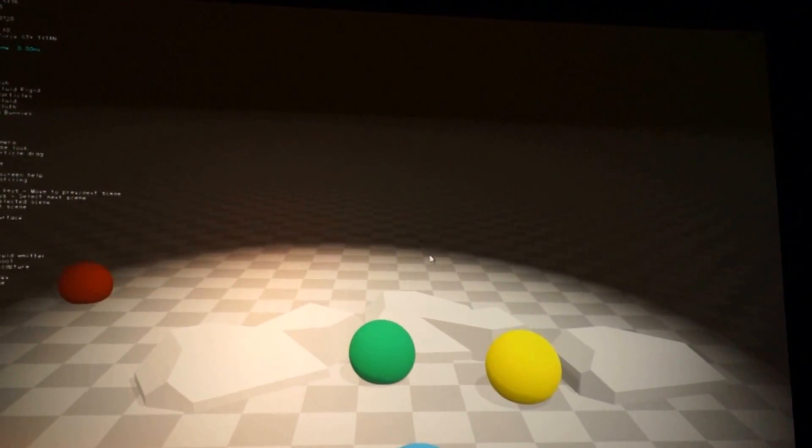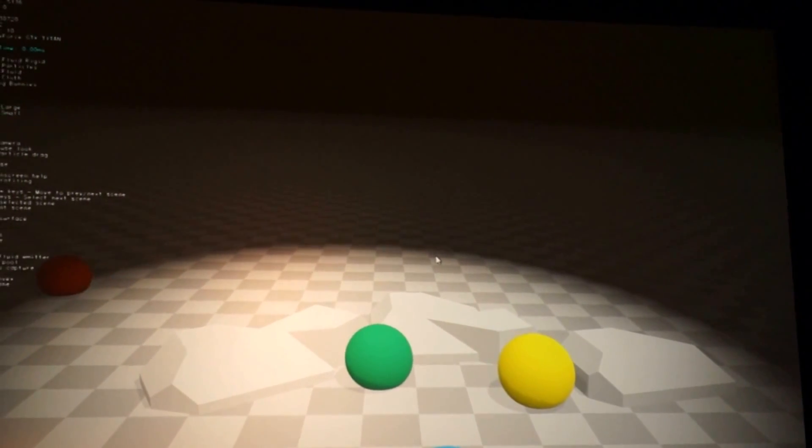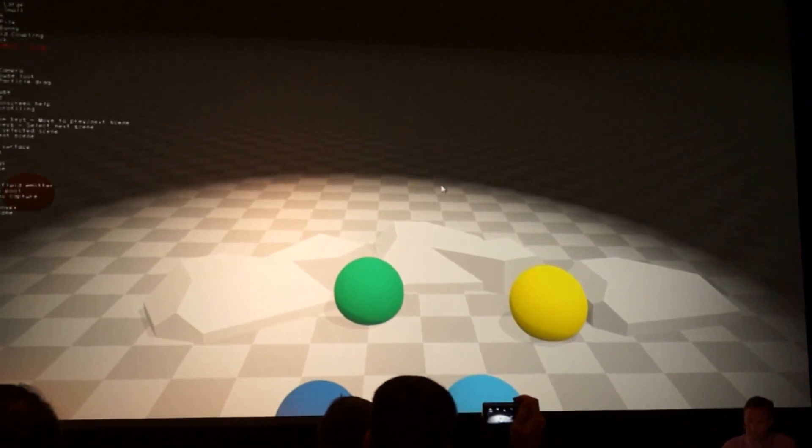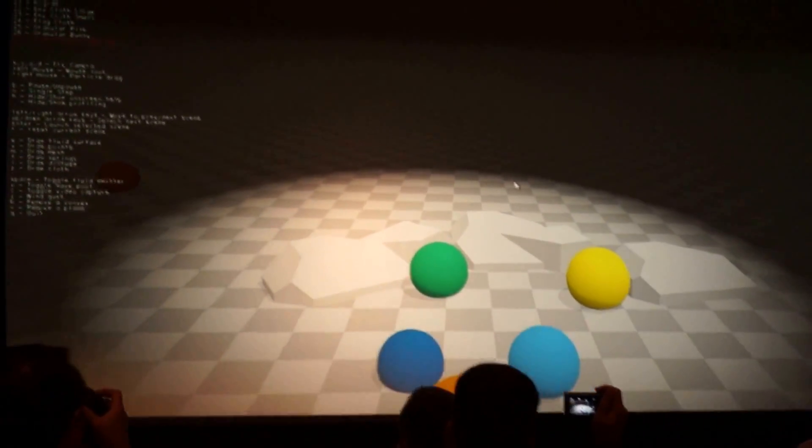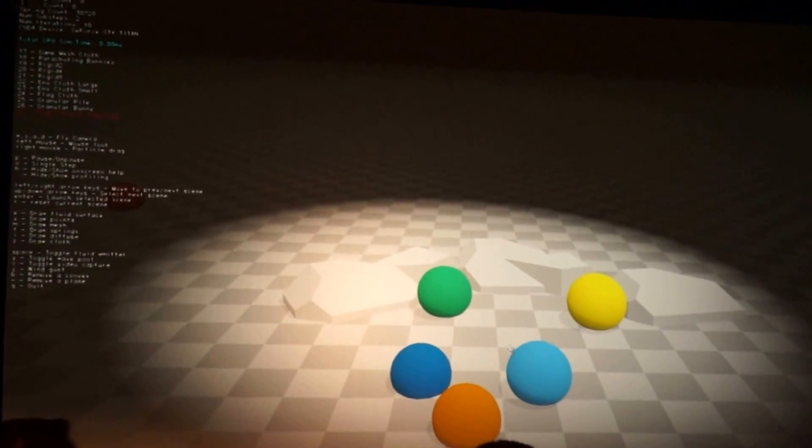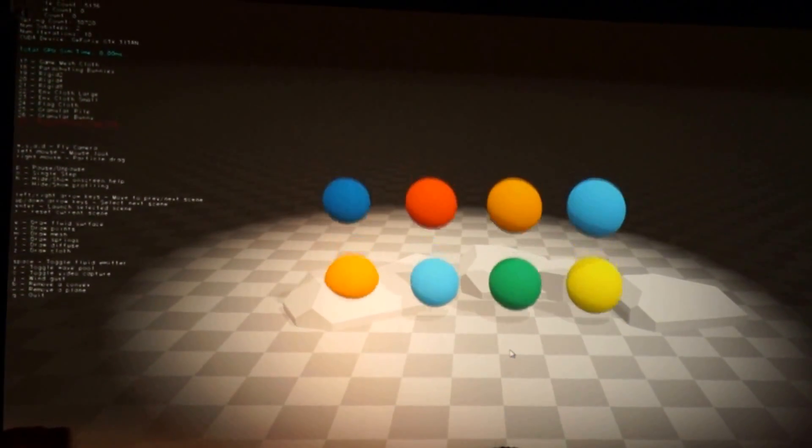One of the nice properties about this is you can build shapes and objects that you classically couldn't build with some of the other primitives. You can build flexible, squishy things.